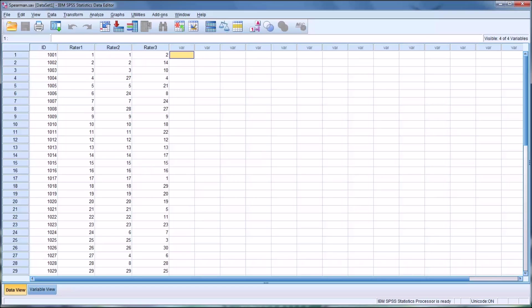Hello, this is Dr. Grande. Welcome to my video on using Spearman's correlation coefficient in SPSS. Spearman's correlation coefficient is also known as Spearman's rho, and it is a non-parametric alternative to the Pearson product moment correlation coefficient, otherwise known as Pearson's R. Spearman's can handle ordinal level data, can handle ranked data.